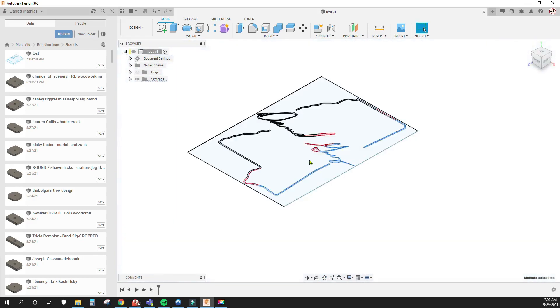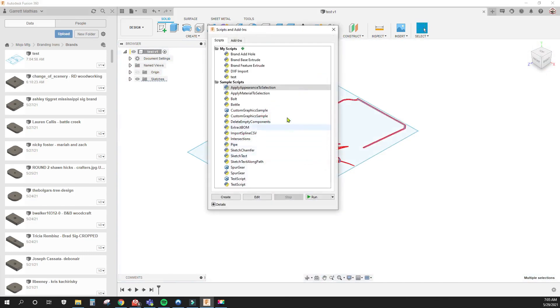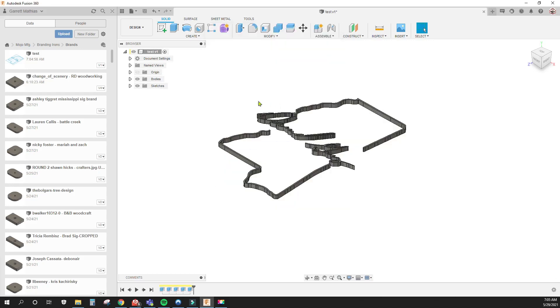Once those are selected, I hit Ctrl S again to bring up the scripts and add-ins. And I want to extrude the feature of the brand. And then it extrudes it the amount that I want. And there's no typing in numbers, no nothing. You just do it.